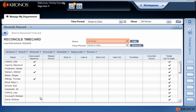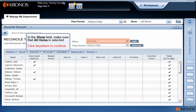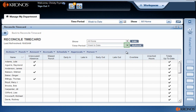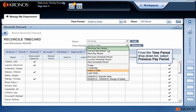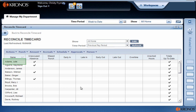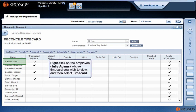In the Show field, make sure that All Home is selected. From the Time Period drop-down list, select Previous Pay Period. Right-click on the employee whose timecard you wish to view, and then select Time Card.